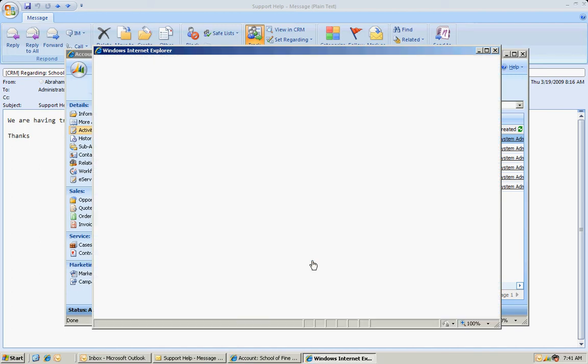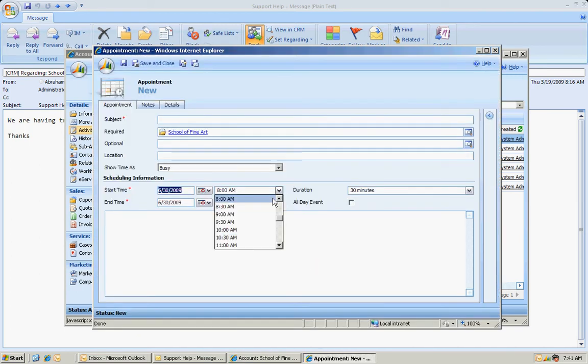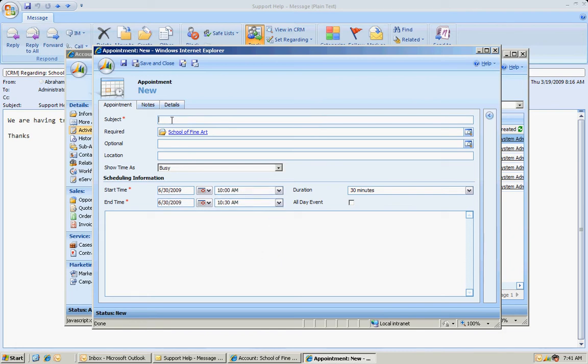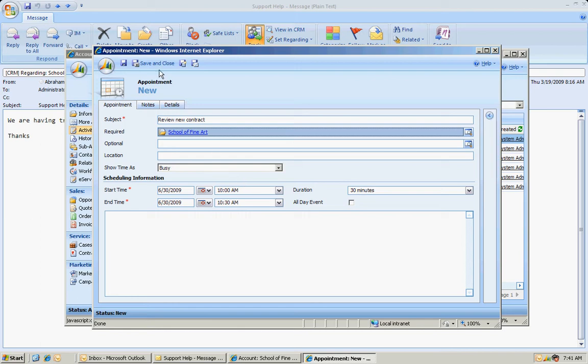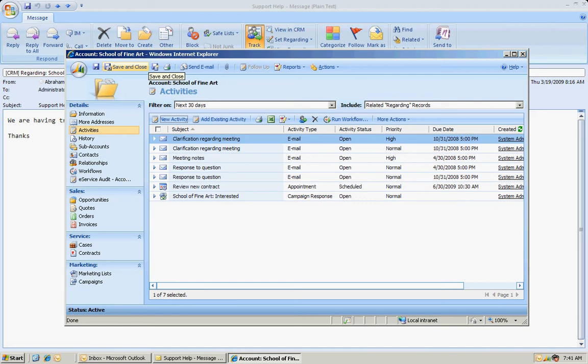And we'll add it for today, a little in the future here. Set it for 10 o'clock this morning. So I'm just setting up this appointment in CRM. And when I save that, it's going to be saved in CRM, but it's also going to eventually link into Outlook.